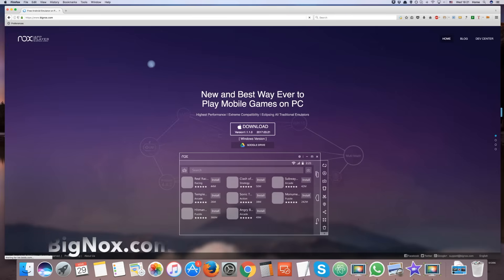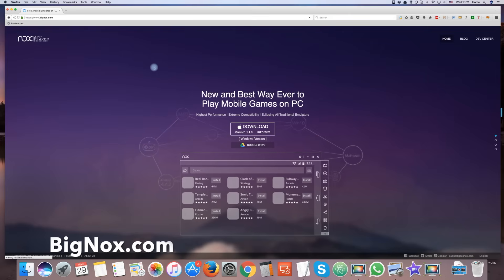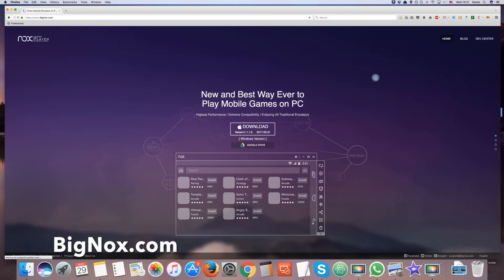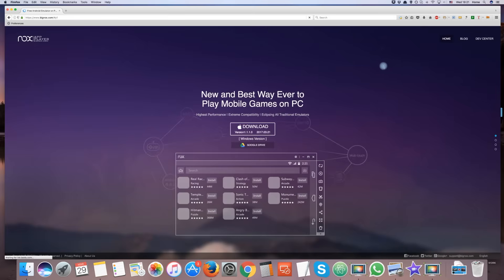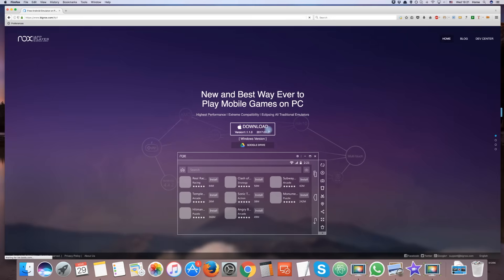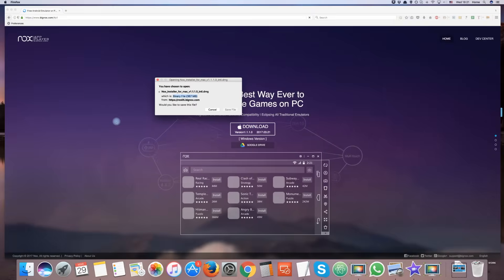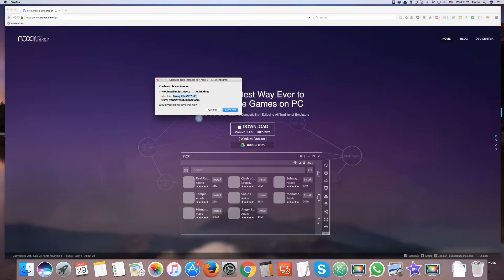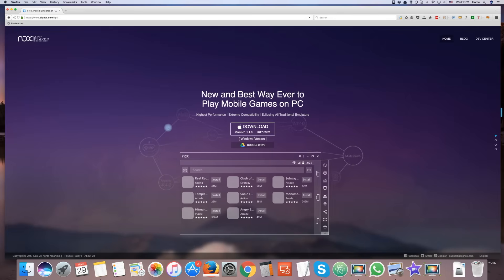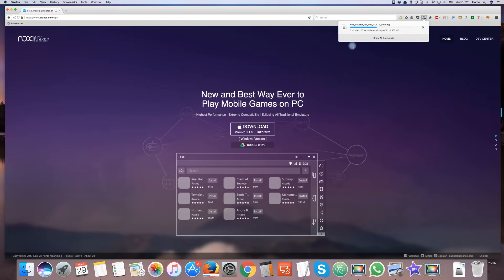On your web browser, go to bignox.com. Click on the download button. Nox Apps Player will now begin downloading. In other tutorials, you may have seen people suggesting Bluestacks as the Android emulator, but in my opinion, Nox runs much smoother than any other emulators.